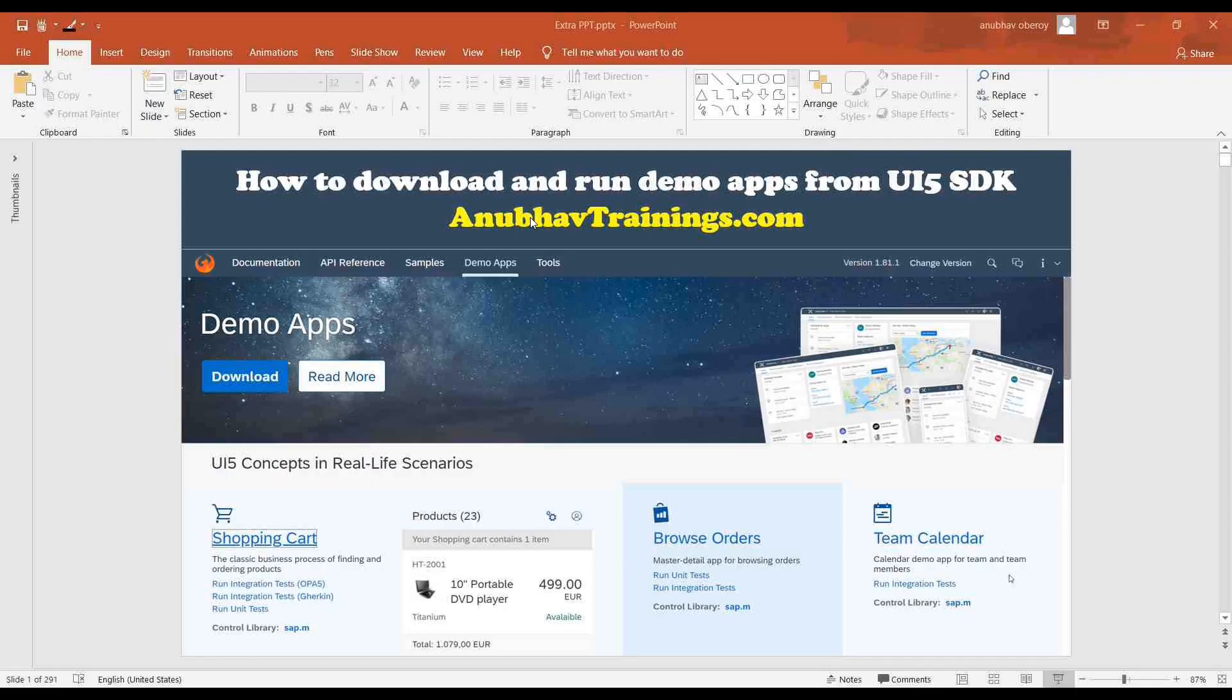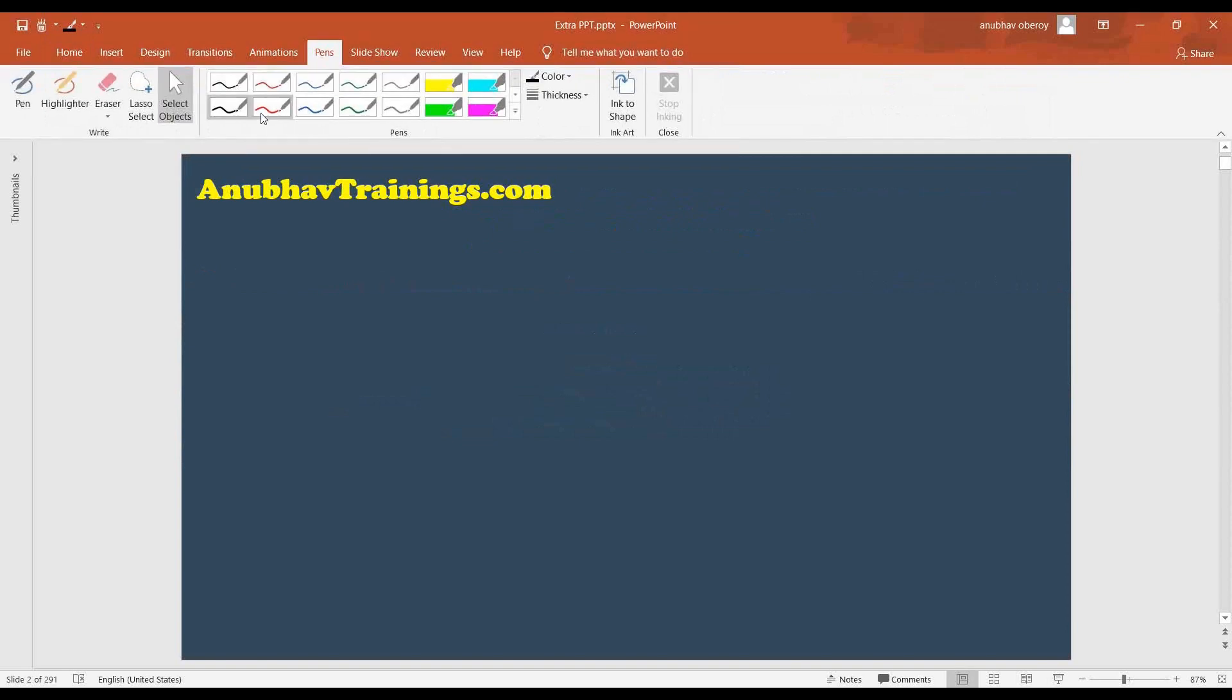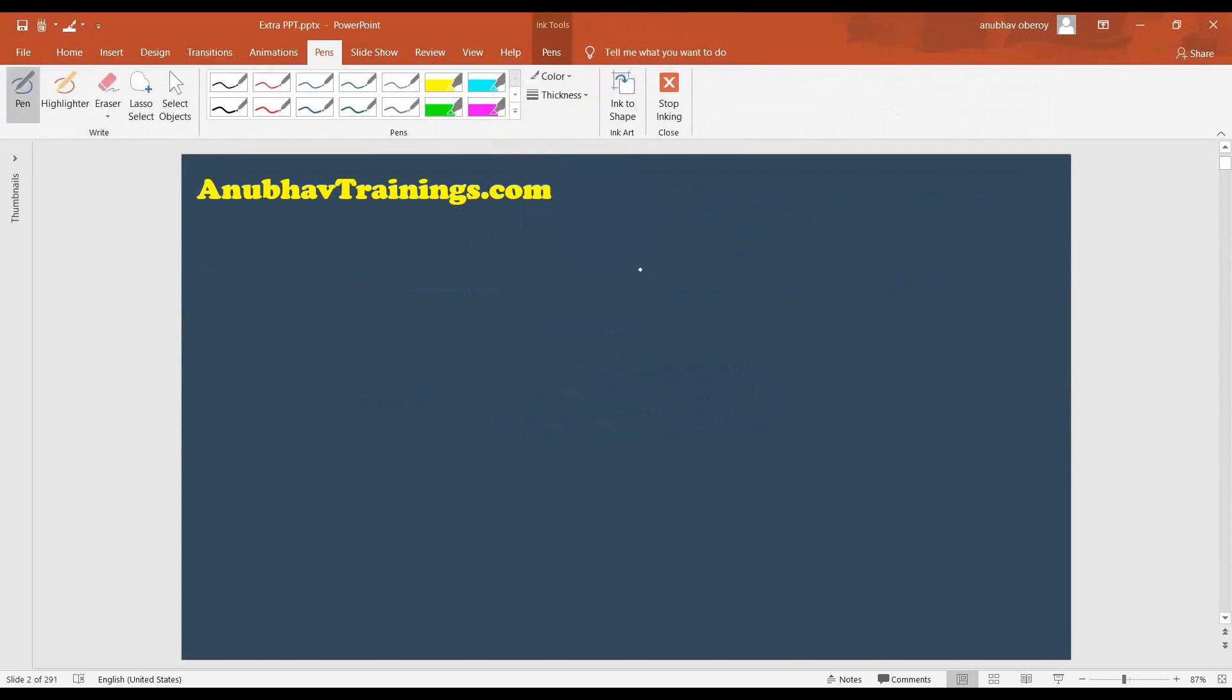In order to understand that, first of all, let's understand the basic concepts of how these apps are going to run on local machine and where will the data come from. So basically, as you can see, the UI5 SDK is already on the server side.